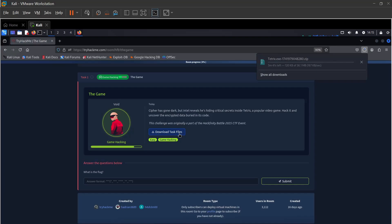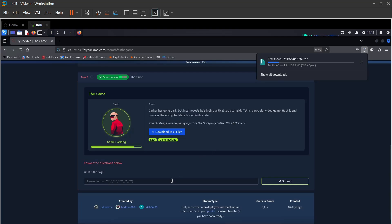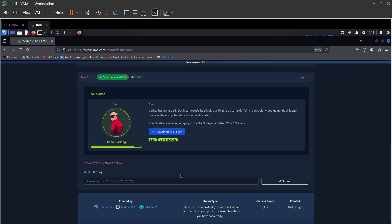Tetris.exe and a zip file is being downloaded. We need to find out the flag. Sounds simple.